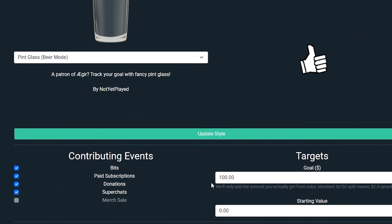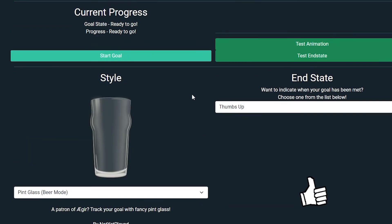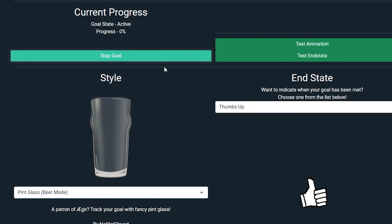Now once you have the widget on screen and started the goal, it will start counting any contributions and animating in the changes.